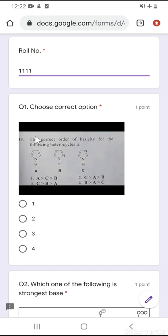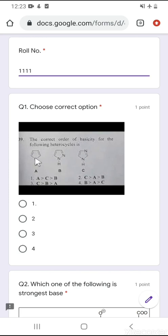Question number 1: choose the correct option. The question is the correct order of basicity for the following azacycles. As we discussed earlier, these are pyrrole, pyrazole, and imidazole compounds. Among these three, the lone pair on the nitrogen in pyrrole is involved in aromatization, so it is less available for donation — it will never abstract a proton as the lone pair is not available for donation.